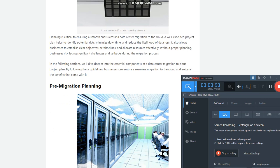Definition of data center migration to cloud project plan: A data center migration to cloud project plan is a comprehensive strategy that outlines the process of moving data from an on-premise data center to a cloud-based infrastructure. This plan involves identifying business objectives, evaluating current infrastructure, selecting a cloud provider and migration strategy, establishing a data migration plan, designing cloud infrastructure, and ongoing maintenance and support.